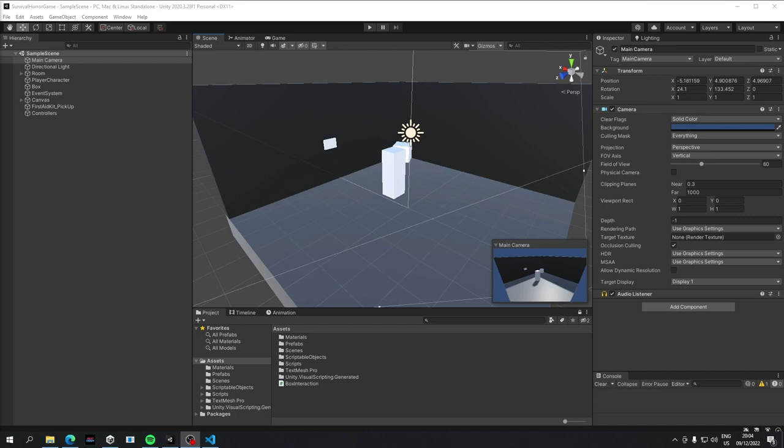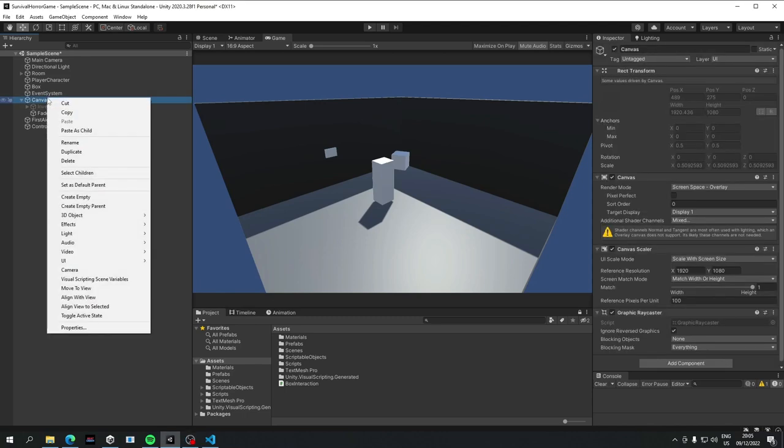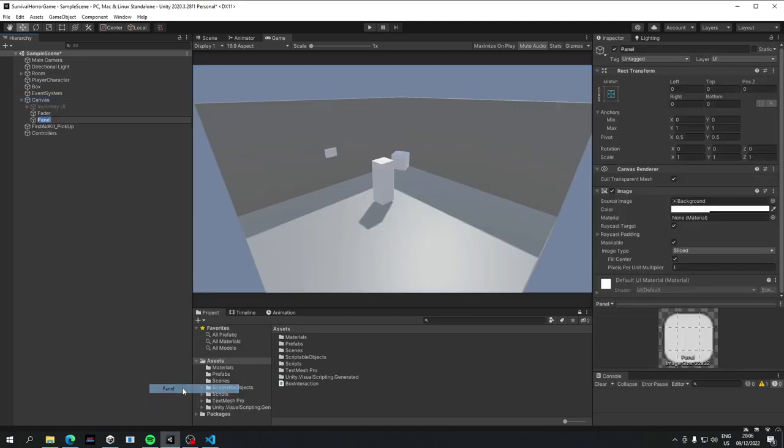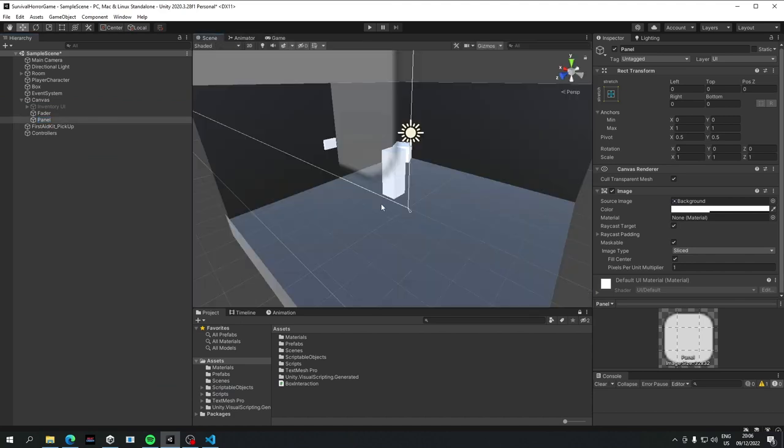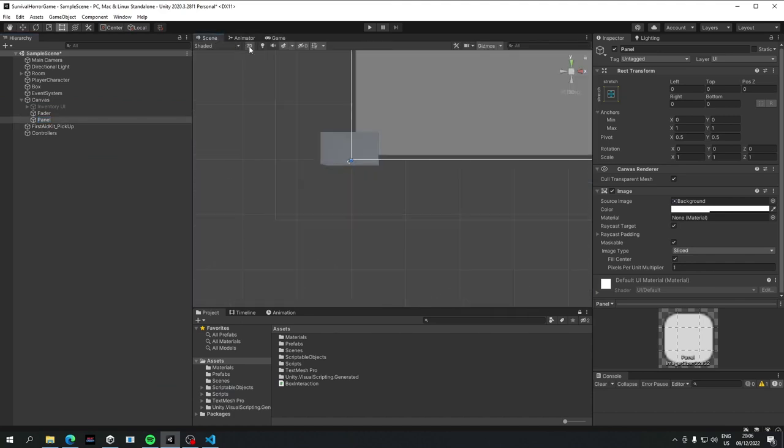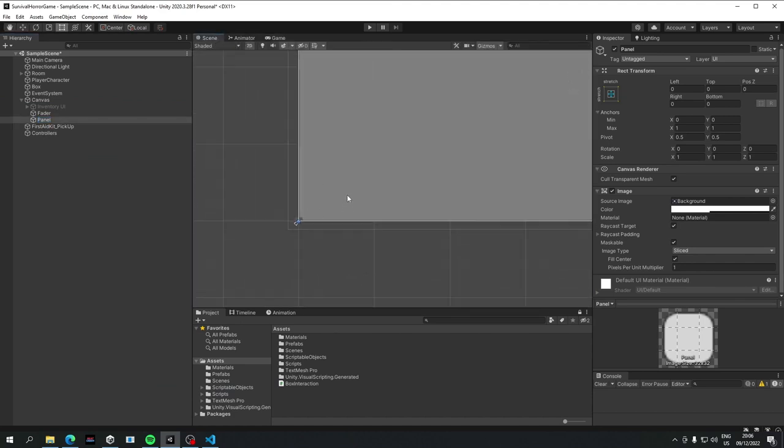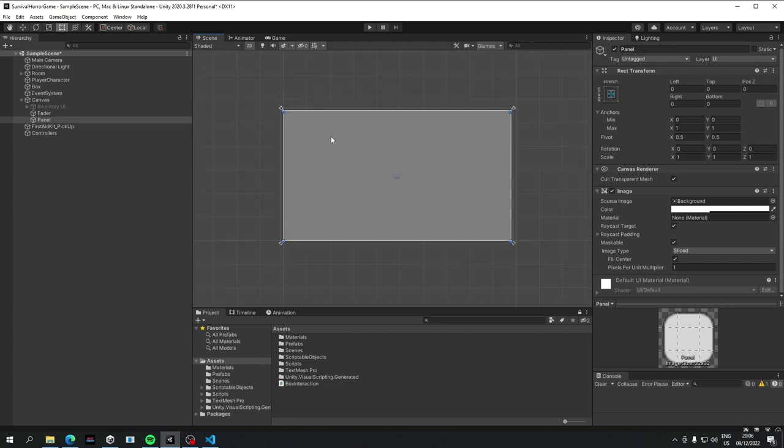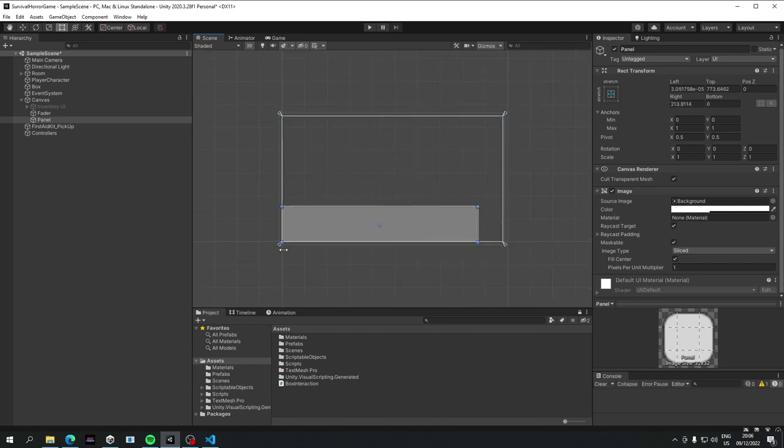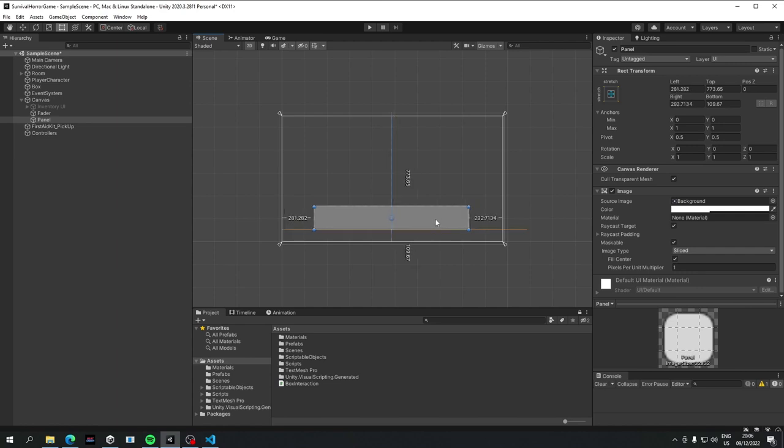So the first thing we want to do is go to our canvas here and add a UI panel. Let's just drag it to a general area that the text message could appear. So let's just make it like maybe this big and I'm going to make sure that it's exactly in the center.